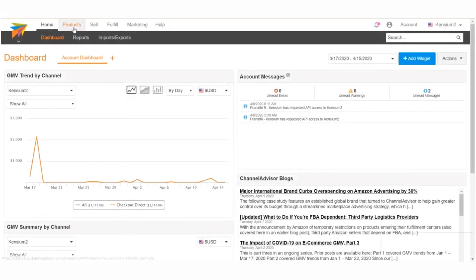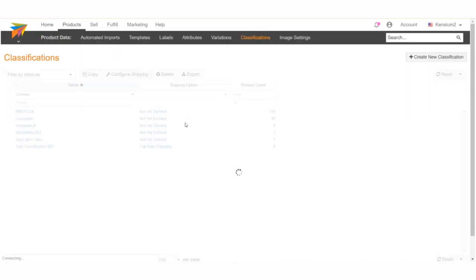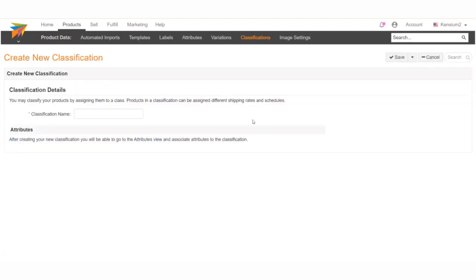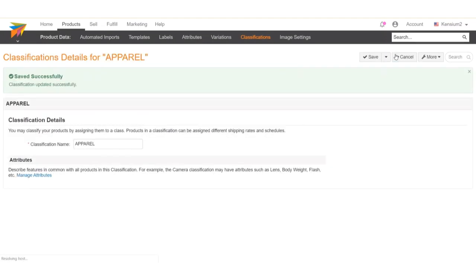In the Channel Advisor merchant site, navigate to the Products tab and click Classifications. This will take you to a list of existing classifications. To create a new one, click Create New Classifications in the upper right-hand corner. Simply enter in the name of the new classification you'd like to create and click Save. Your classification has been made in Channel Advisor.